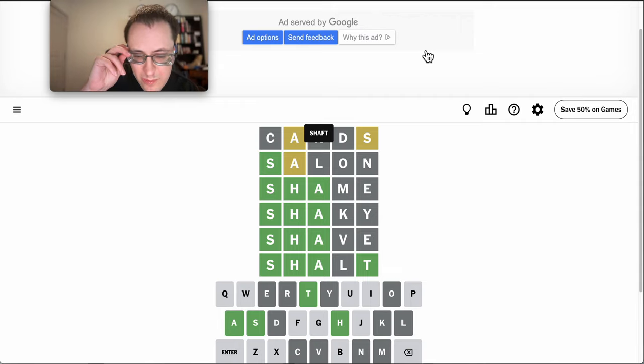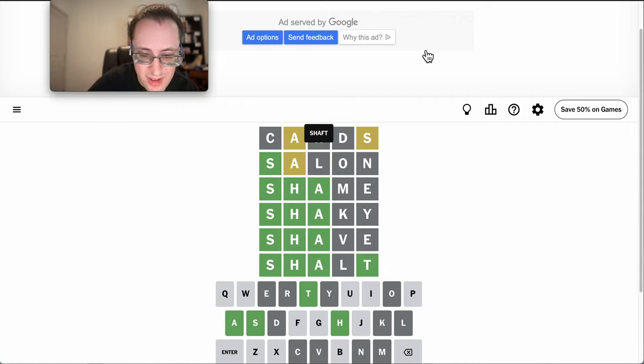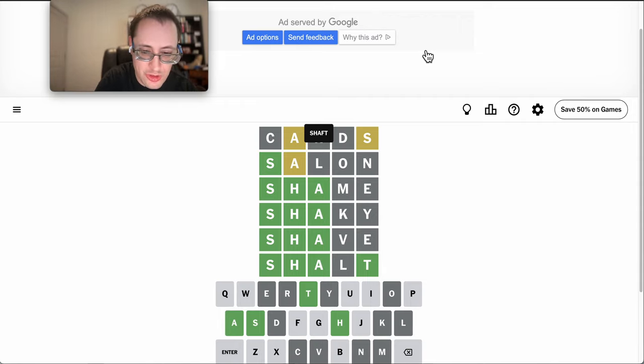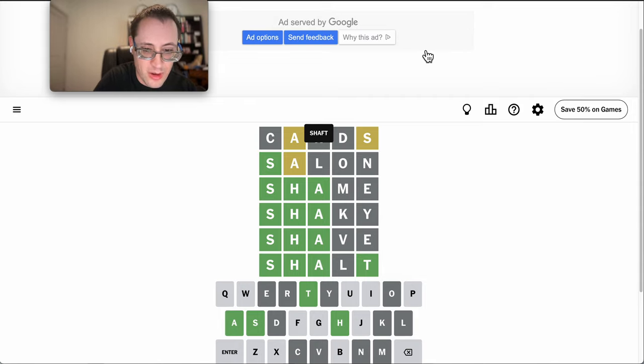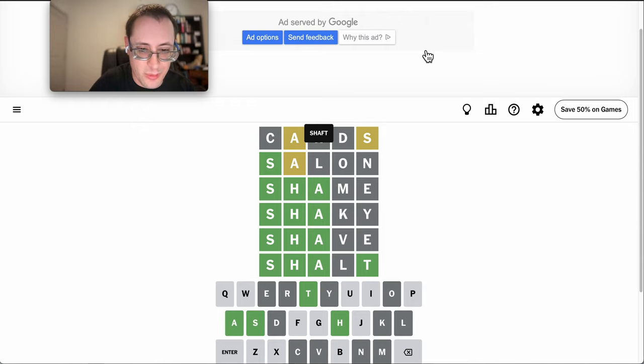I didn't think of Shaft. Shalt would have been a good guess. And I may have gotten there if I guessed it earlier, but this was not a good guessing pattern.